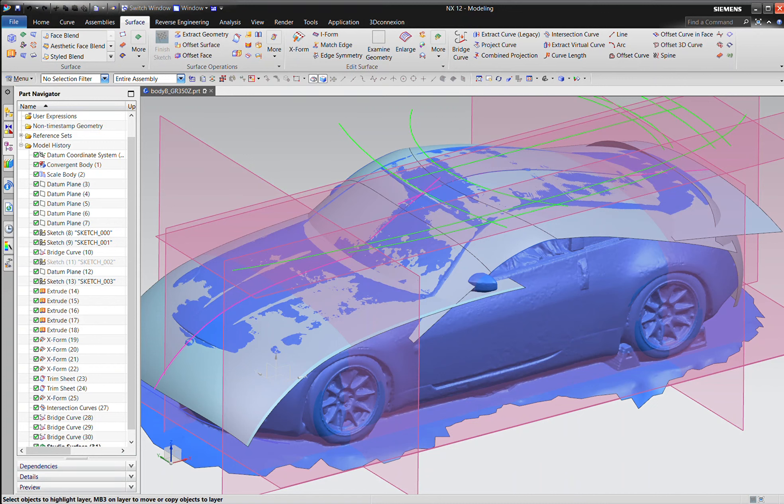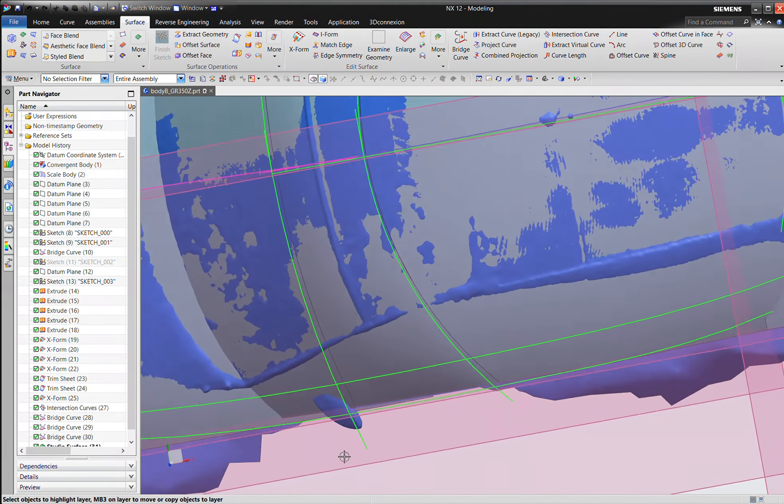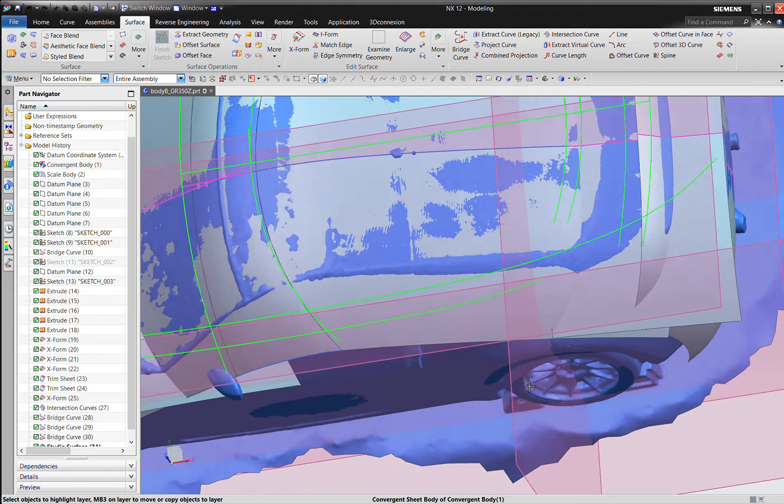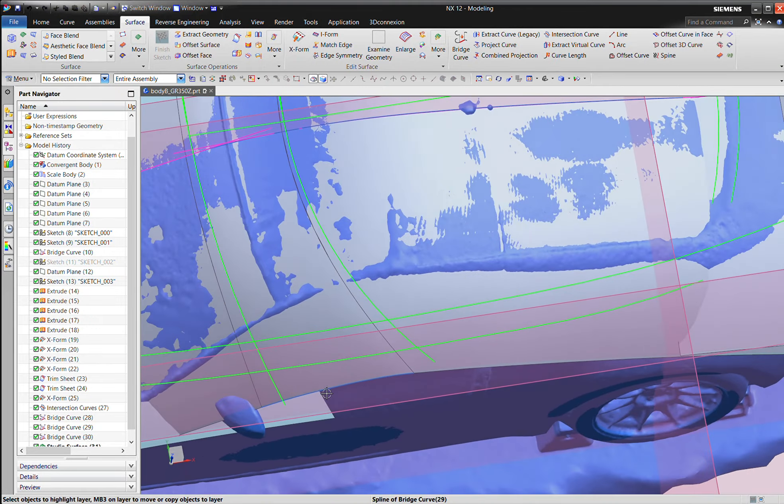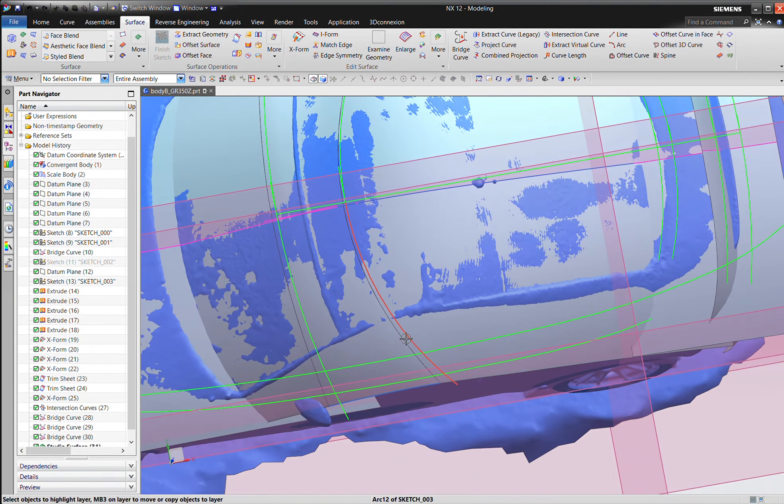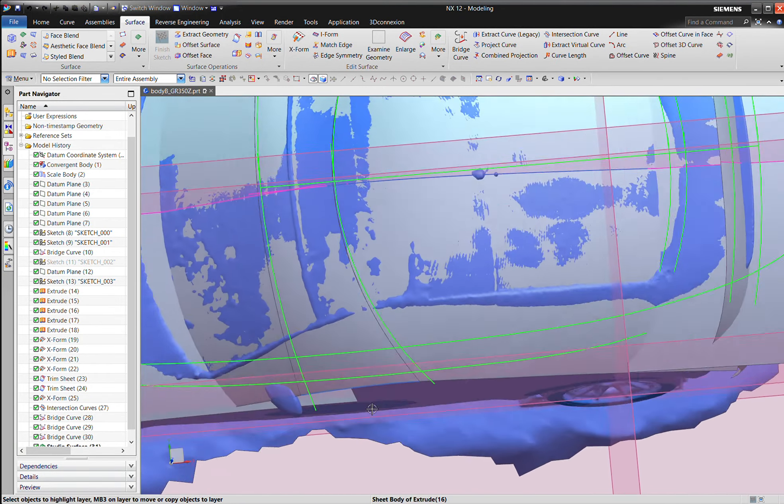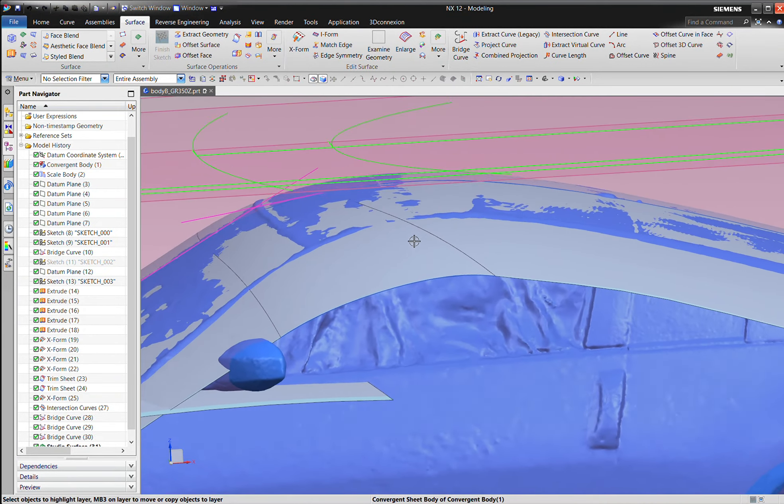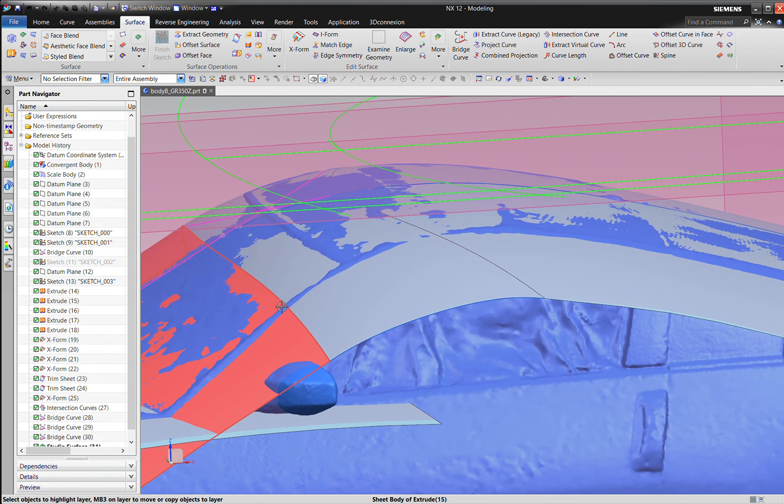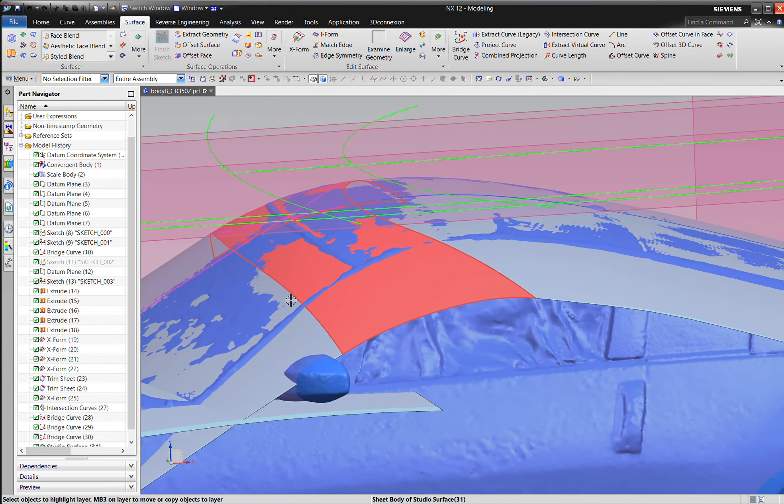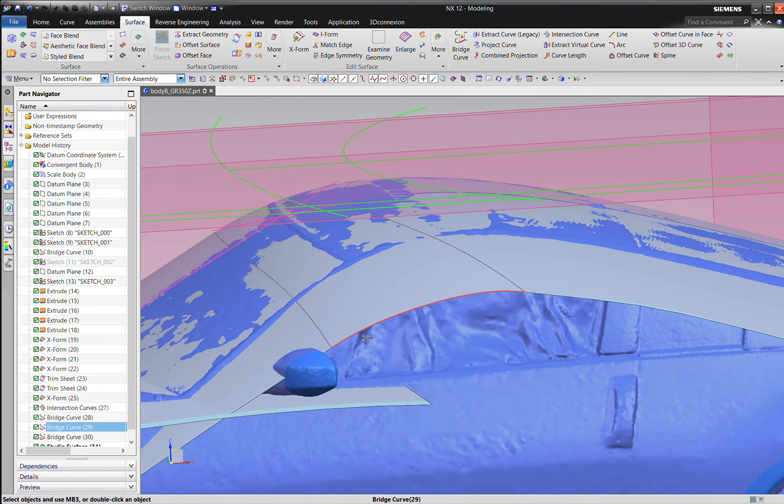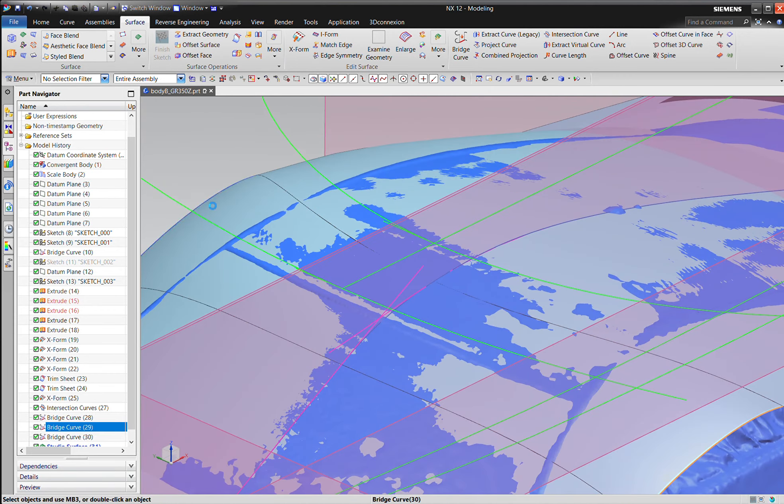Welcome back, this is Moreland Engineering and we're going to keep going on the 350. We've done a couple of things: we got rid of that blend at the back, adjusted these trim curves to help tug the surface better, and then added a couple guides to our surface.